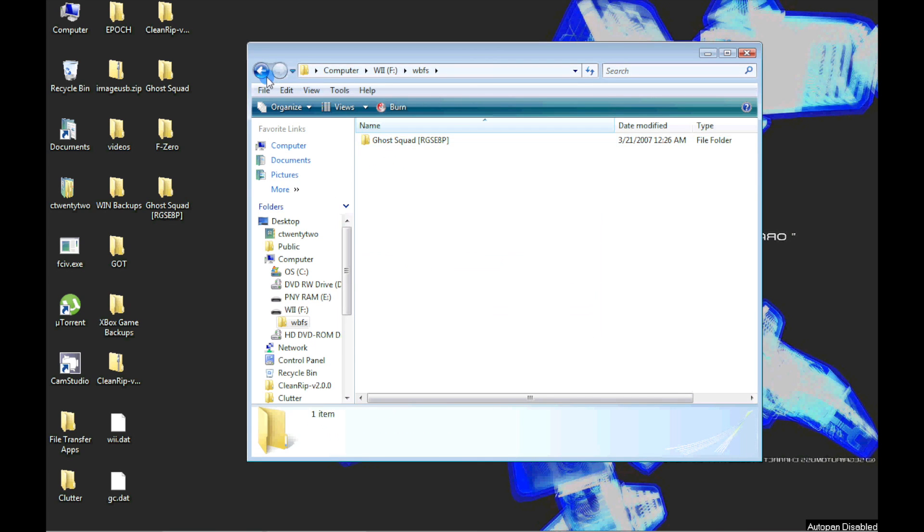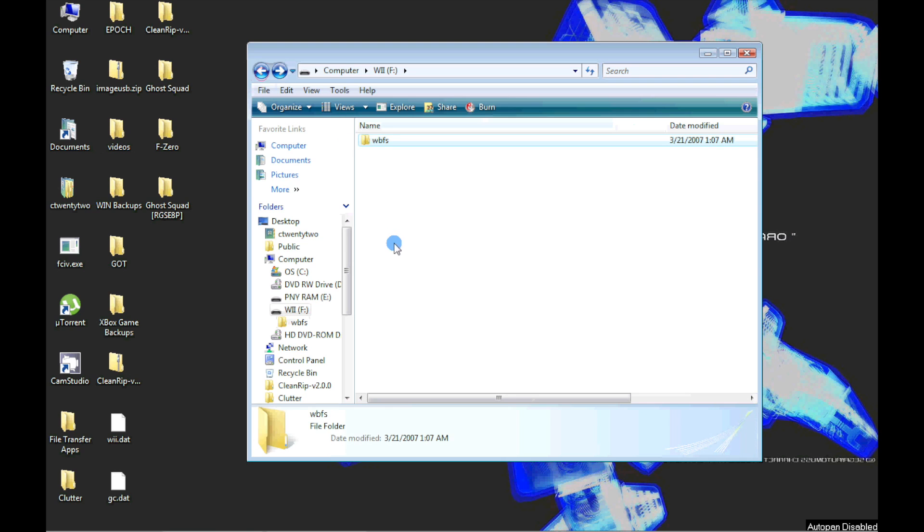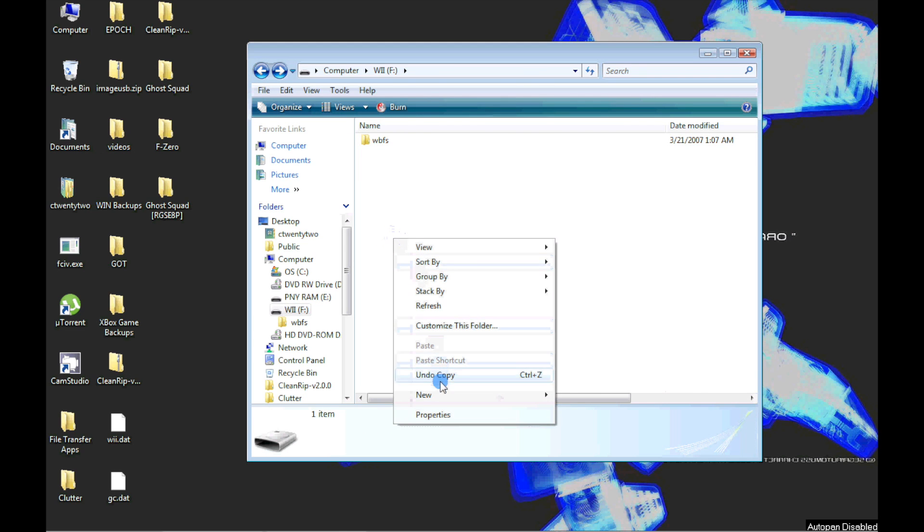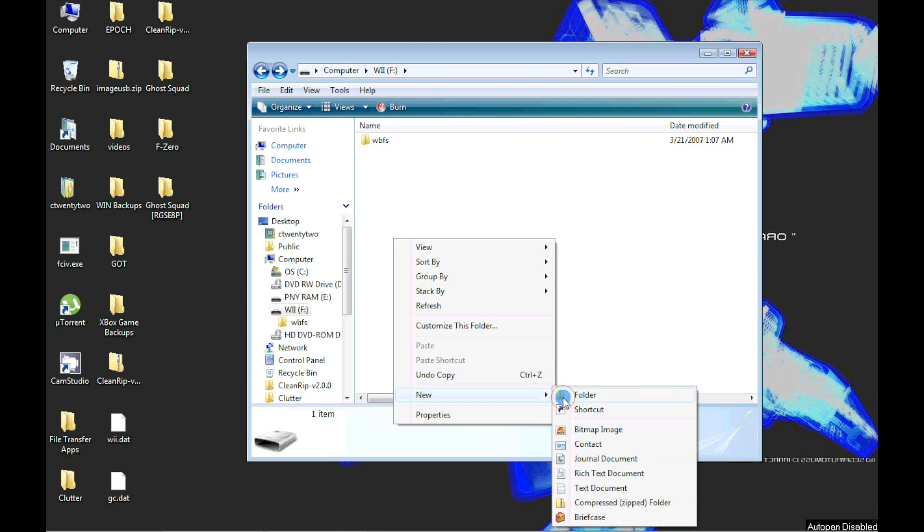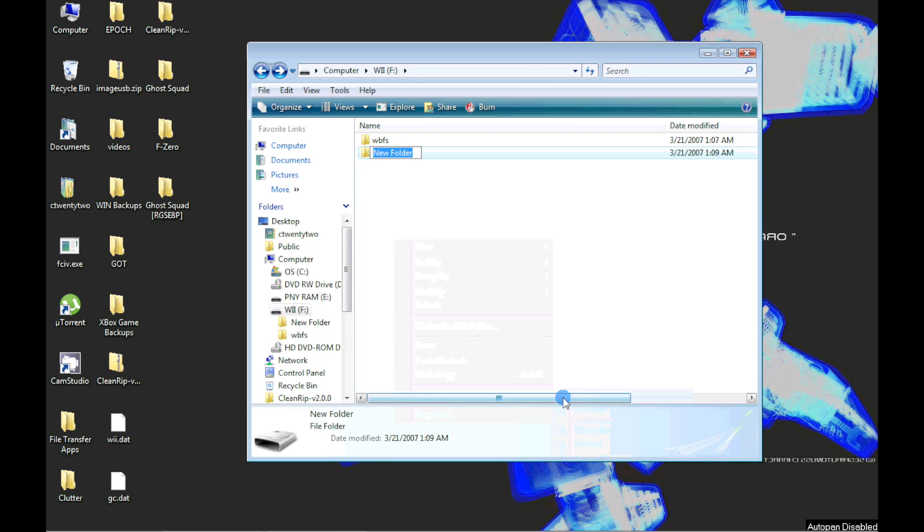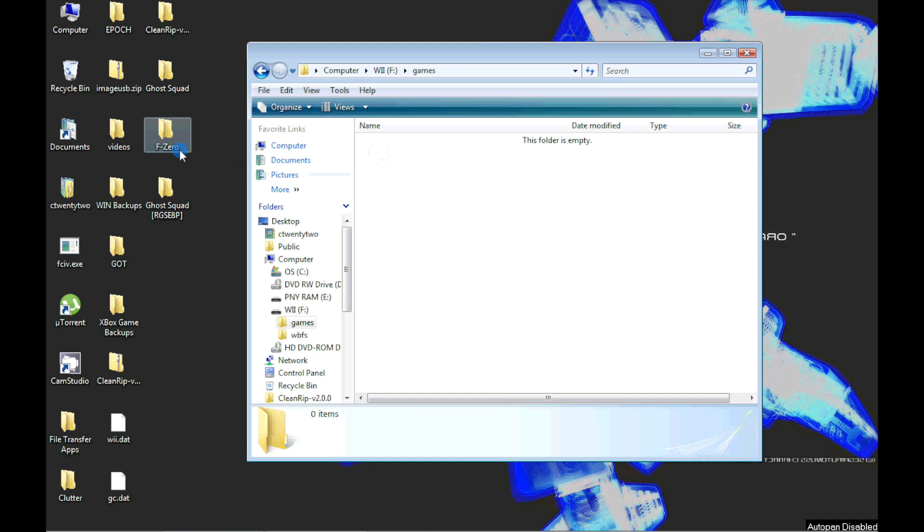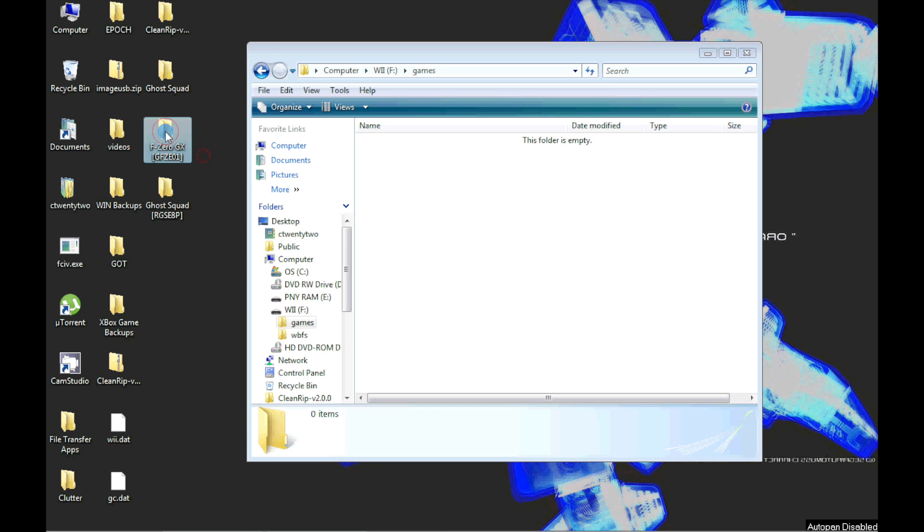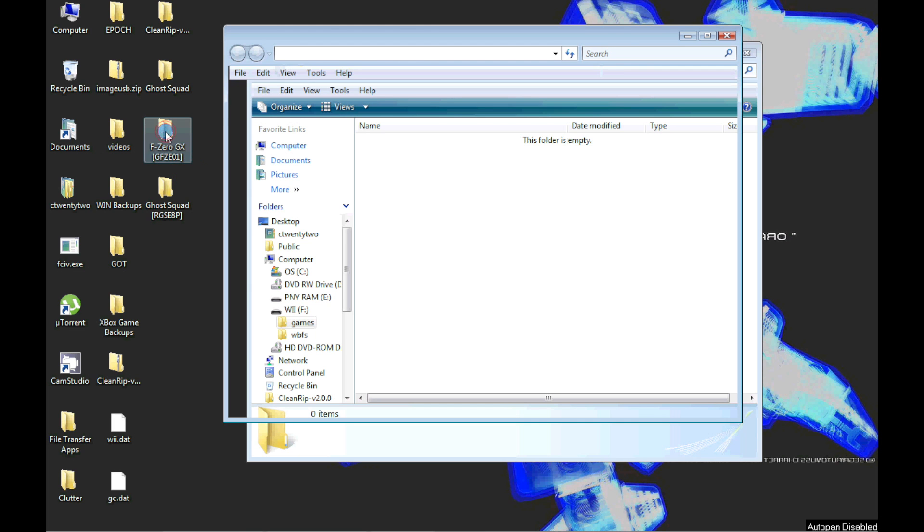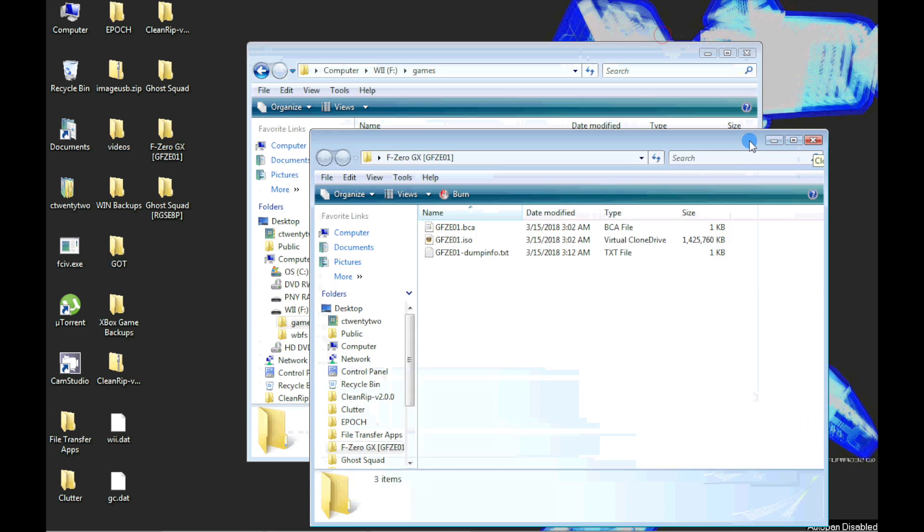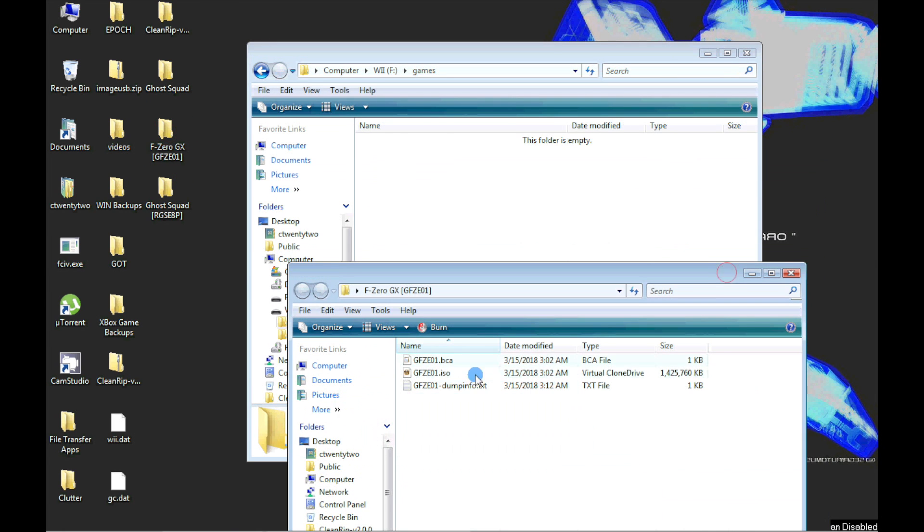For GameCube ISOs, we need to create a folder named Games on the root directory of the USB device. I'm just renaming my F-Zero folder properly with the naming style needed for USB loaders. Then drag and drop the GameCube ISO into the Games folder.